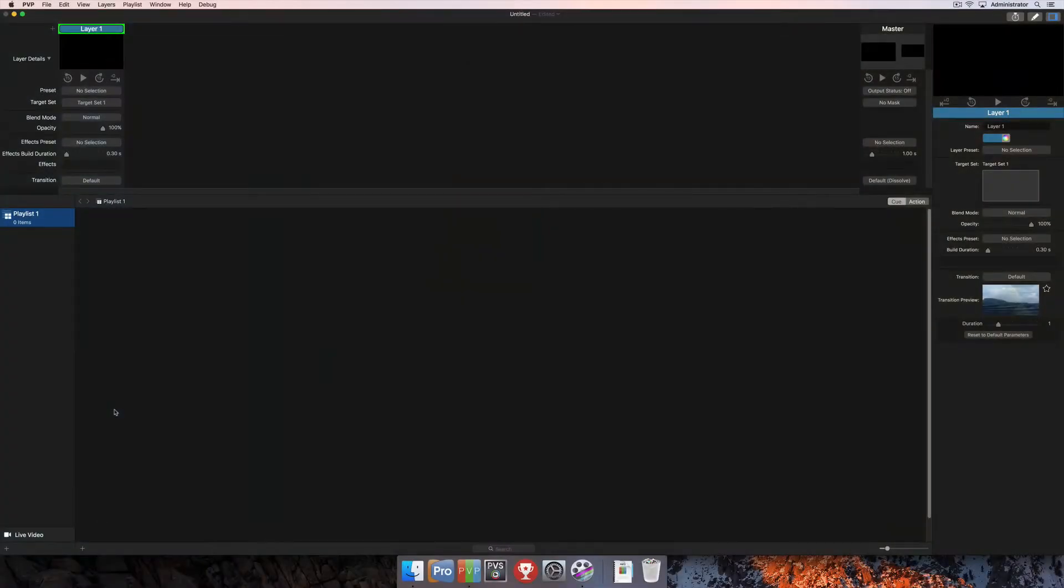In this tutorial, we're going to talk about playlists. We'll cover how to create multiple playlists, how to manage those playlists, and how to navigate between them.